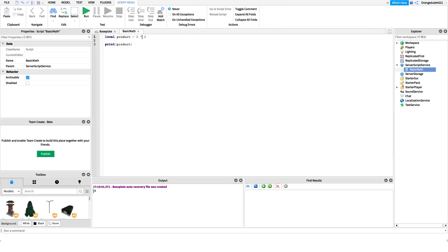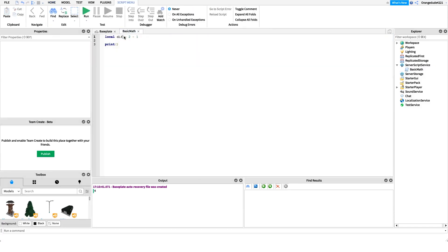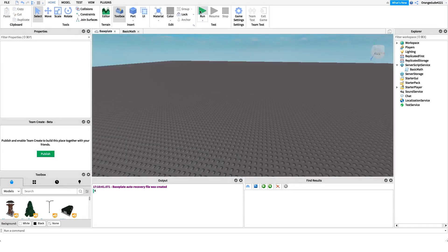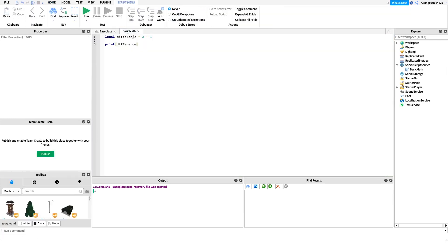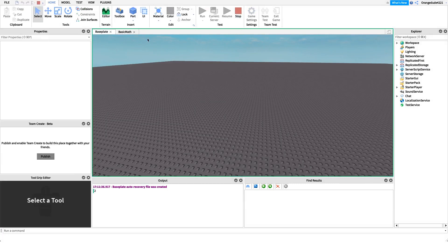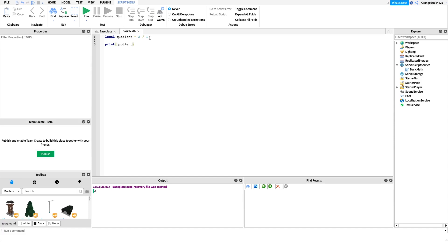The next operator is the subtraction operator — this works just like in real life but uses a dash instead of a minus sign. It subtracts the second number from the first, so if we say two minus one and store it in a variable called 'difference,' running the game yields one. Finally, the division operator is a forward slash — to the right of the period on a US keyboard. It divides the first number by the second and yields a quotient. So two divided by one prints two.